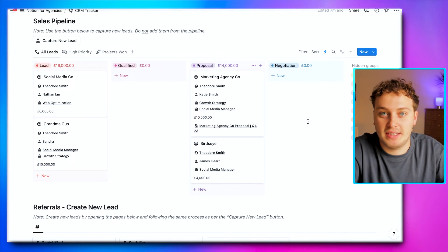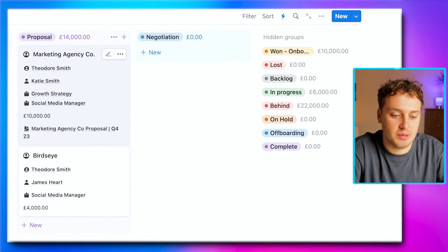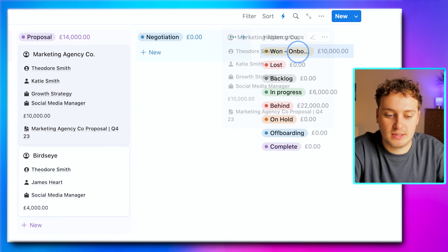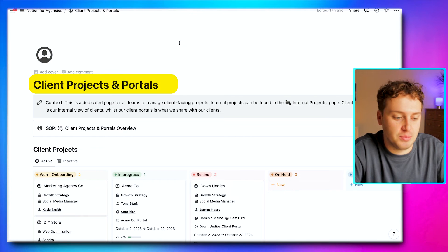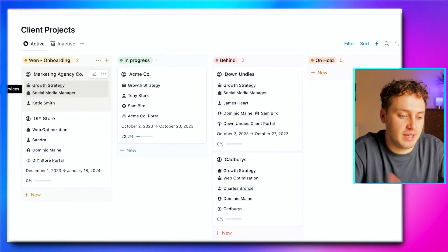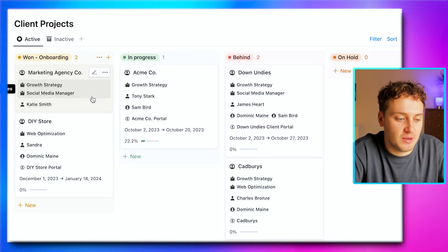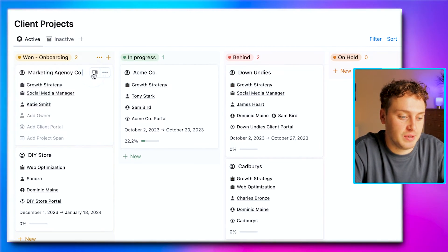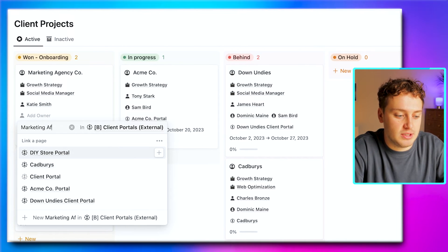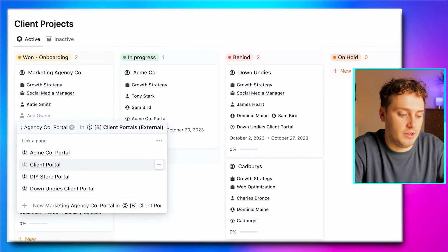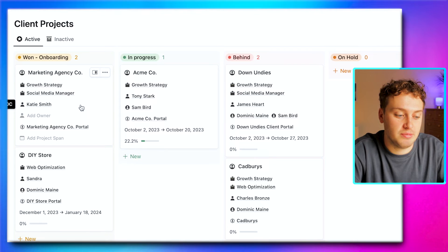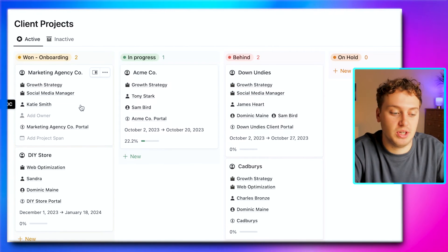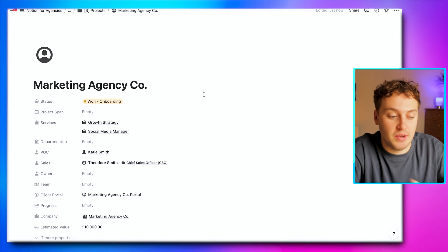Let's say Katie loves the proposal and is happy to go ahead. All we have to do is drag her project into the 'onboarding' status, and that instantaneously turns a CRM project into a client project the fulfillment team can start work on. Here we are on the client projects and portals page, and you can see Marketing Agency Co is sitting waiting for the fulfillment team. The first thing we're going to do is create a client portal for Katie — we hit edit, add client portal, call it Marketing Agency Co Client Portal, and just like that we've created a dedicated page for Katie.